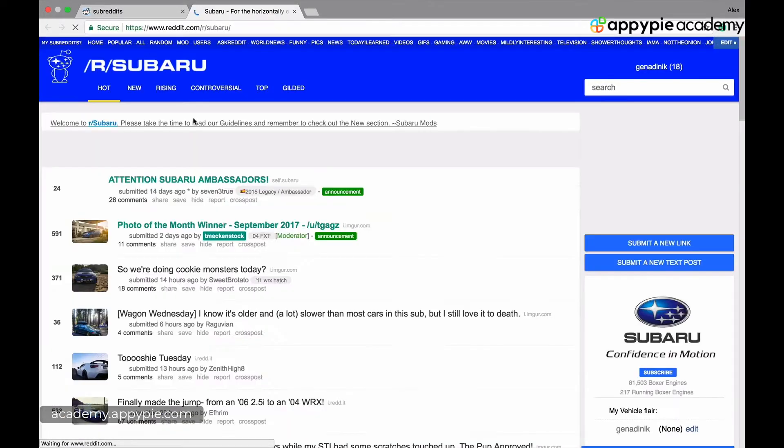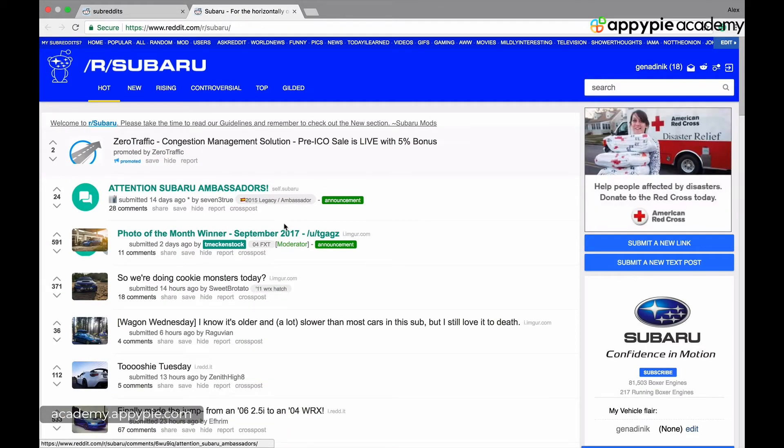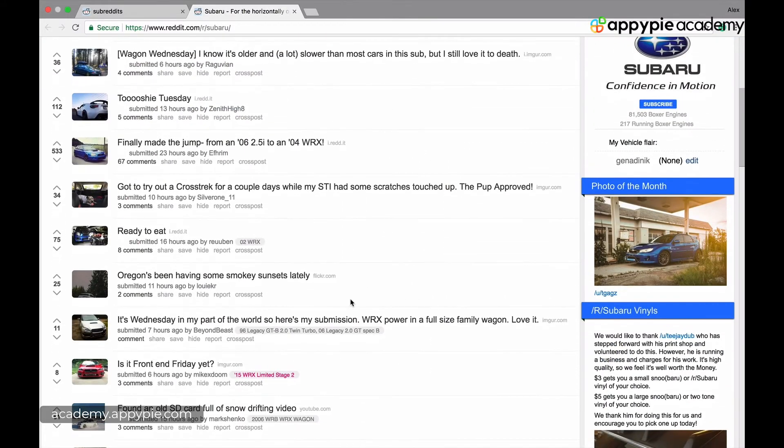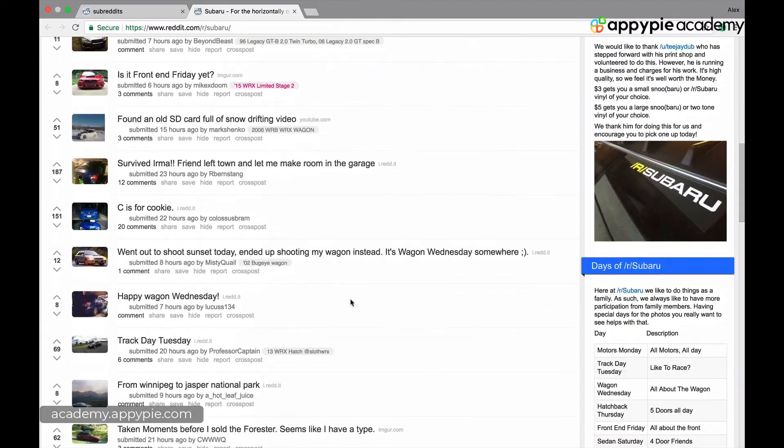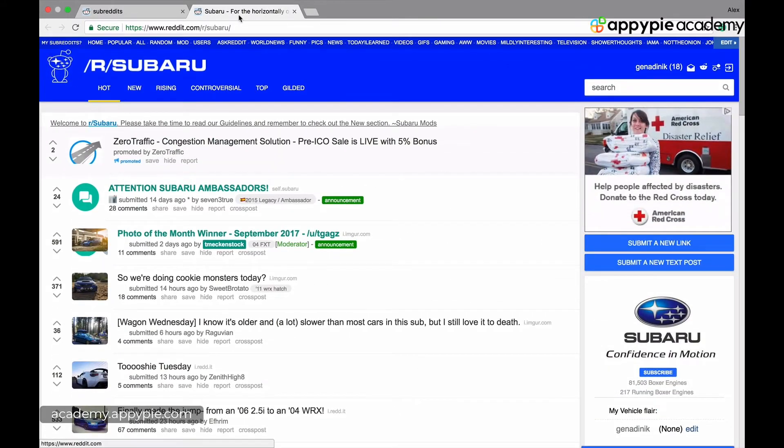Let's click on Subaru. Let's say you own a Subaru. Then you can talk to people about all kinds of things related to Subaru. So it gets into pretty niche topics pretty quickly.